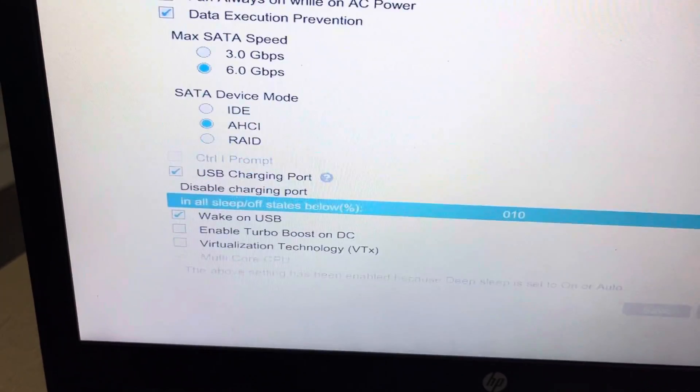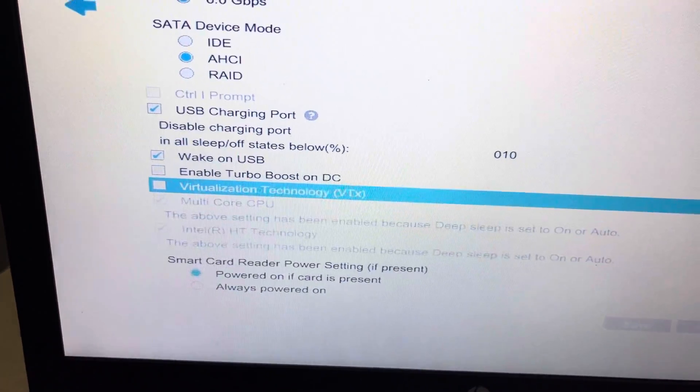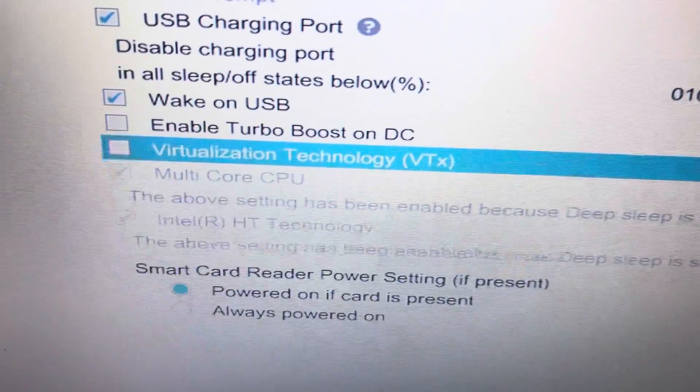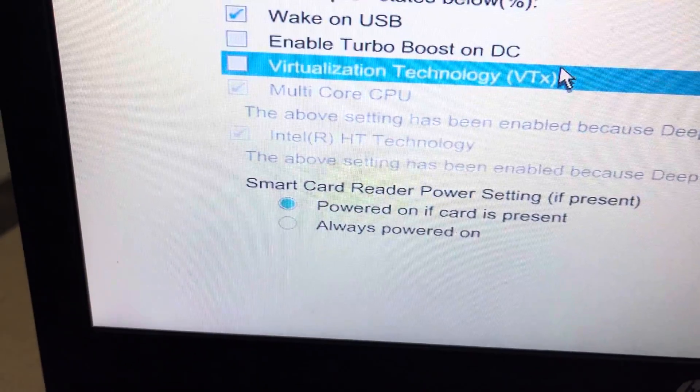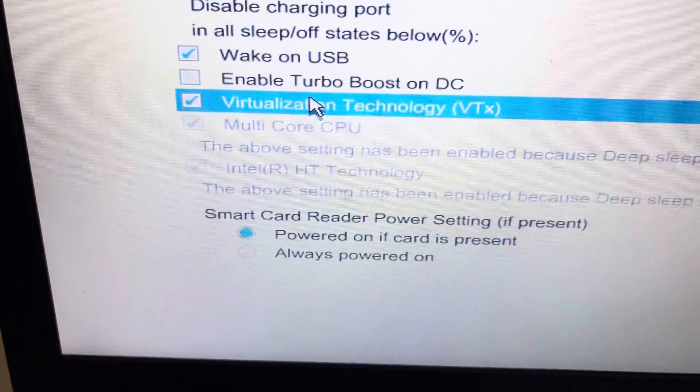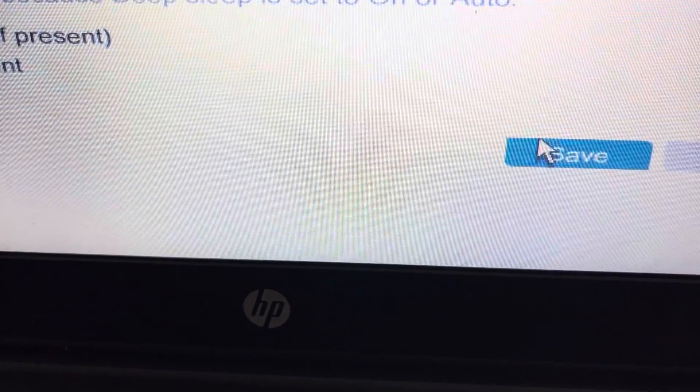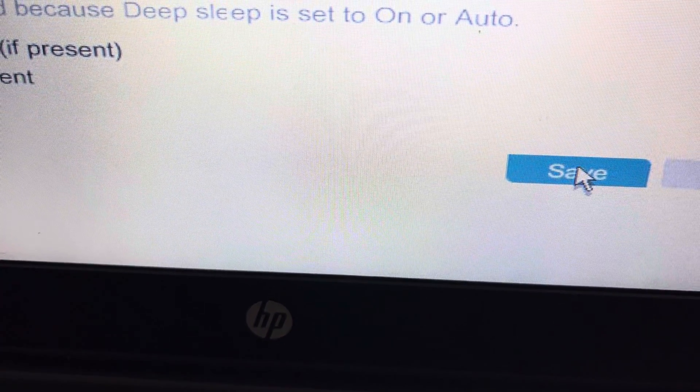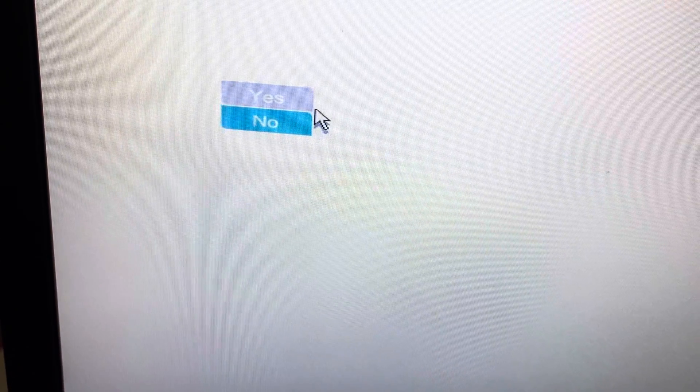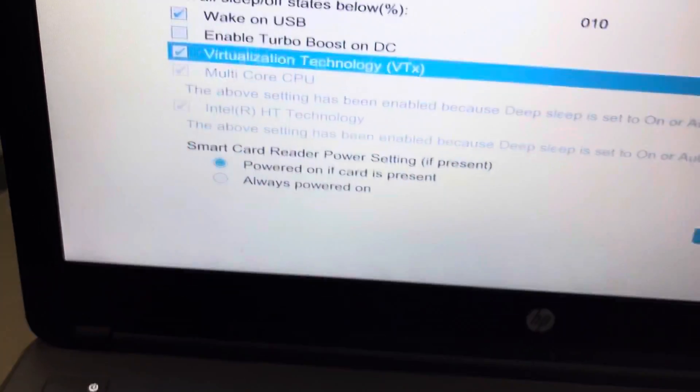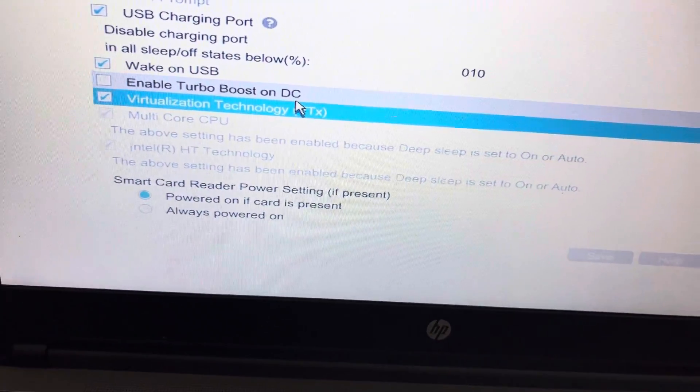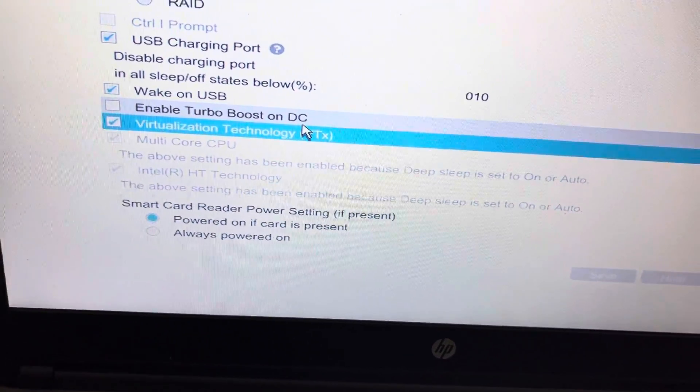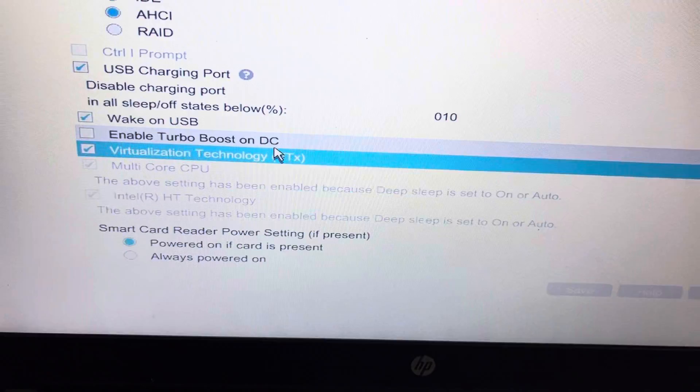Here we can see the virtualization technology option. We can check this, and then we will select save and confirm yes. Now our virtualization technology is switched on for the ProBook 650 G1 laptop.